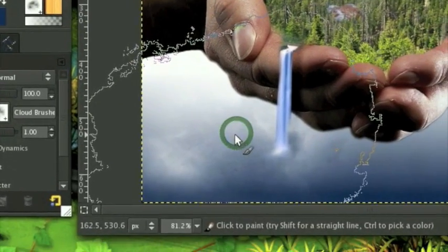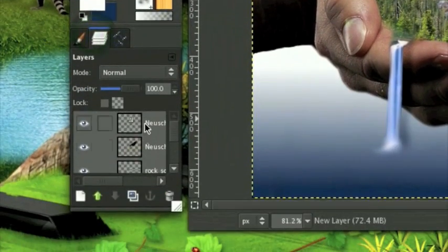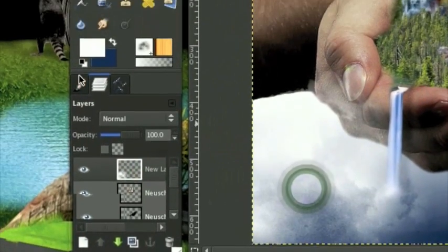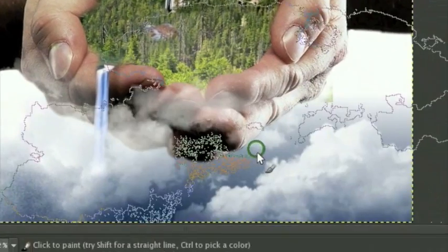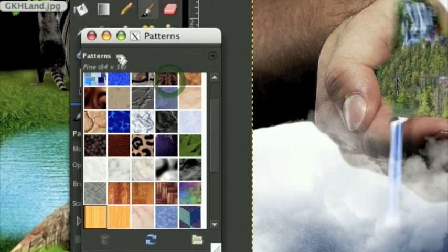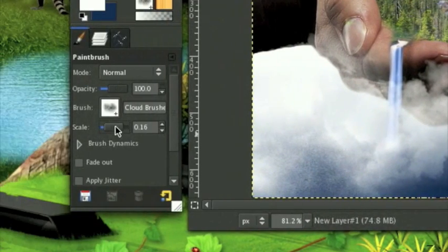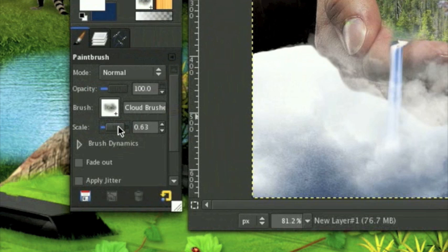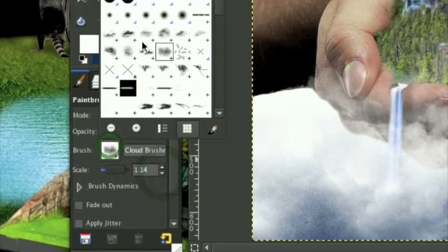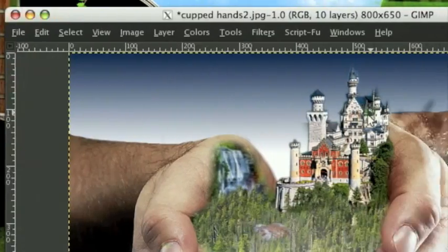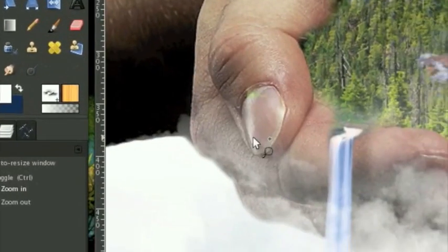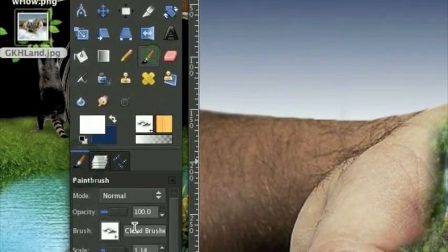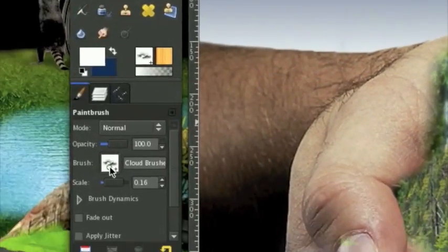Now take your cloud brushes in white, make a layer above everything else, and make some clouds. Keep on clicking those clouds. We want most of the clouds to be gathered at the bottom. Zoom into the little mini world that we have here and make some mini clouds - go ahead and brush in some mini clouds.